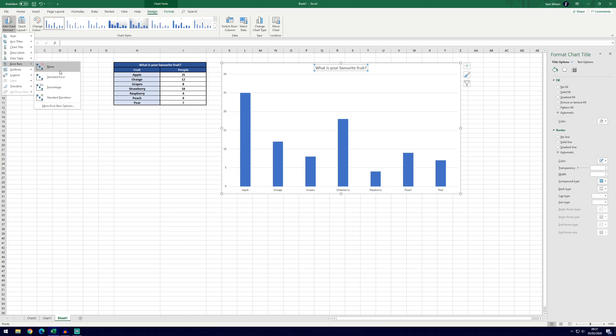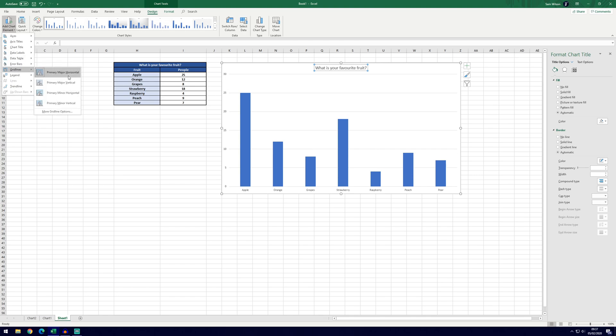You can add error bars to standard error, percentage error or the standard deviation. Again, probably not necessary in your case or certainly not in this case.